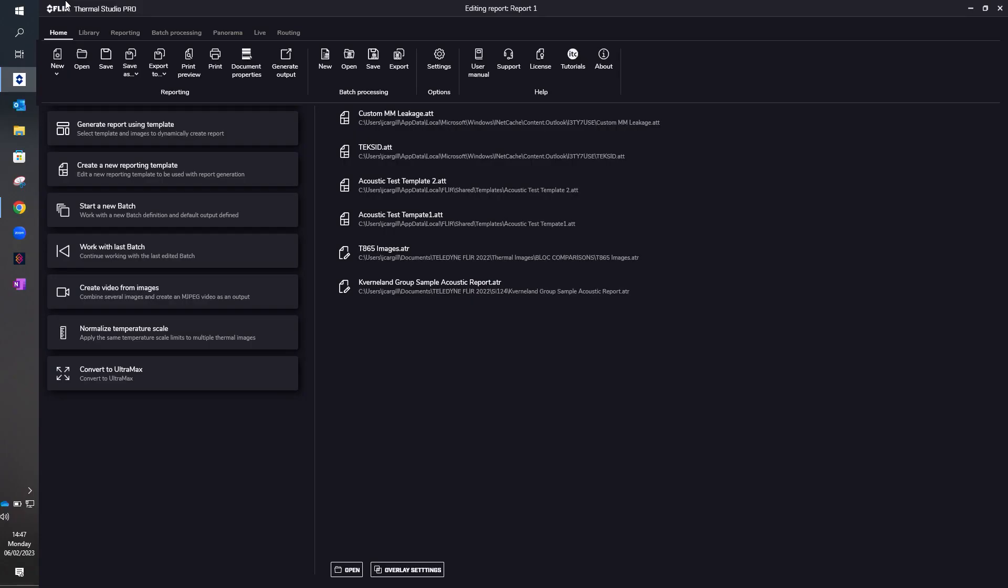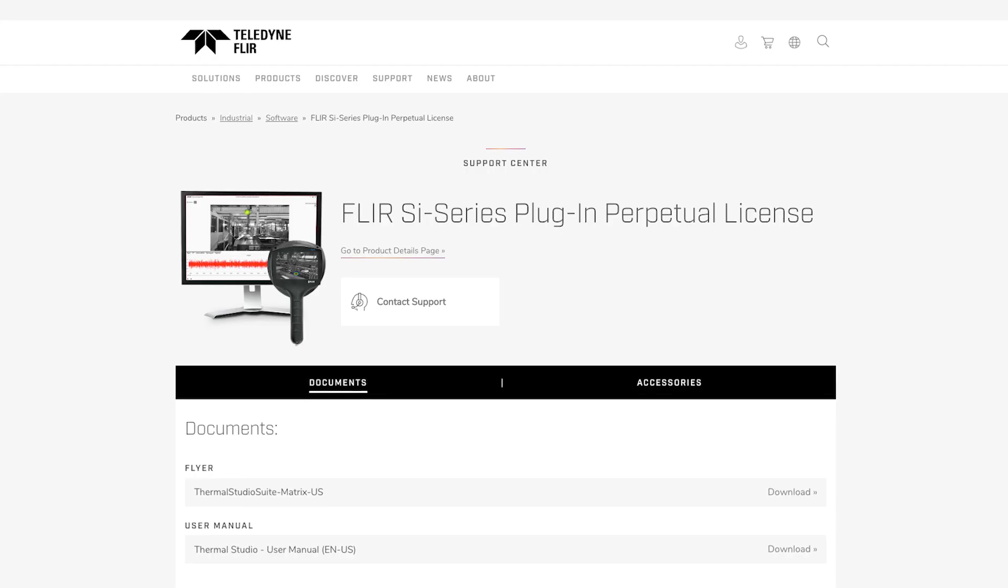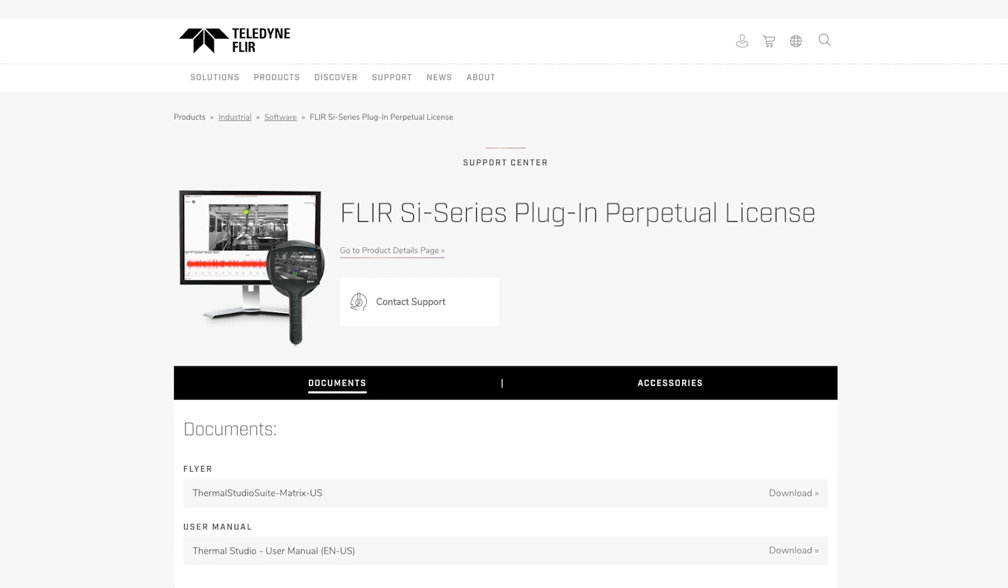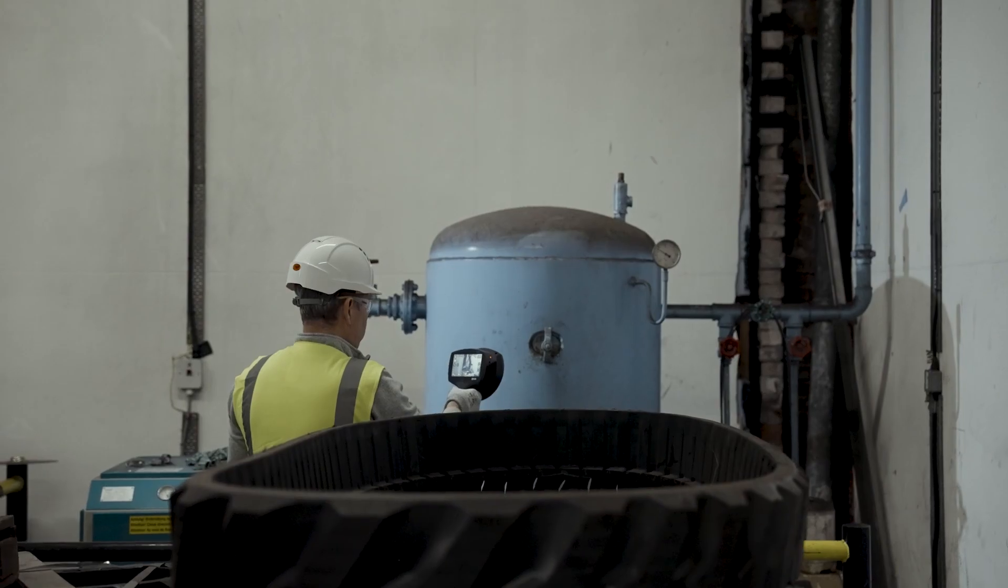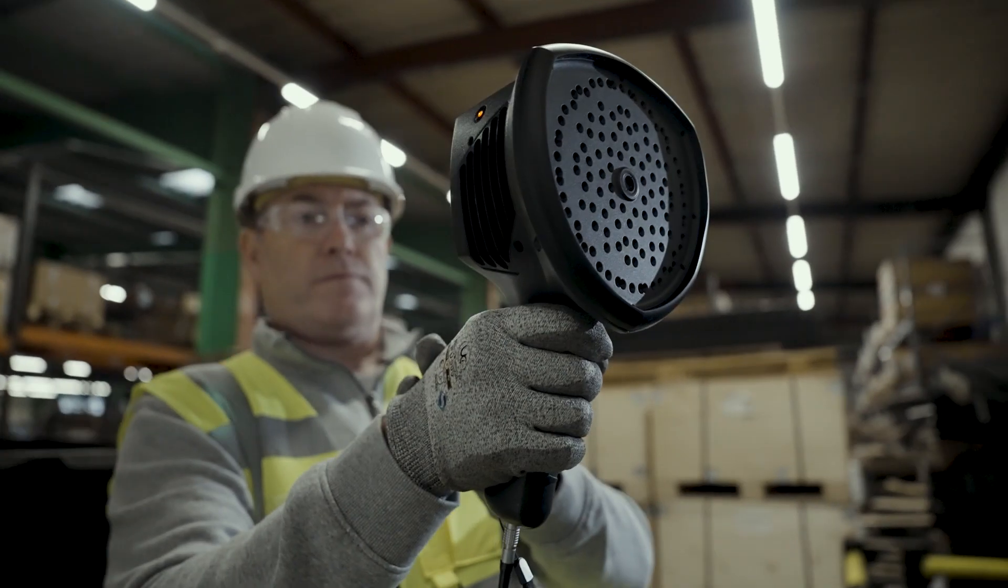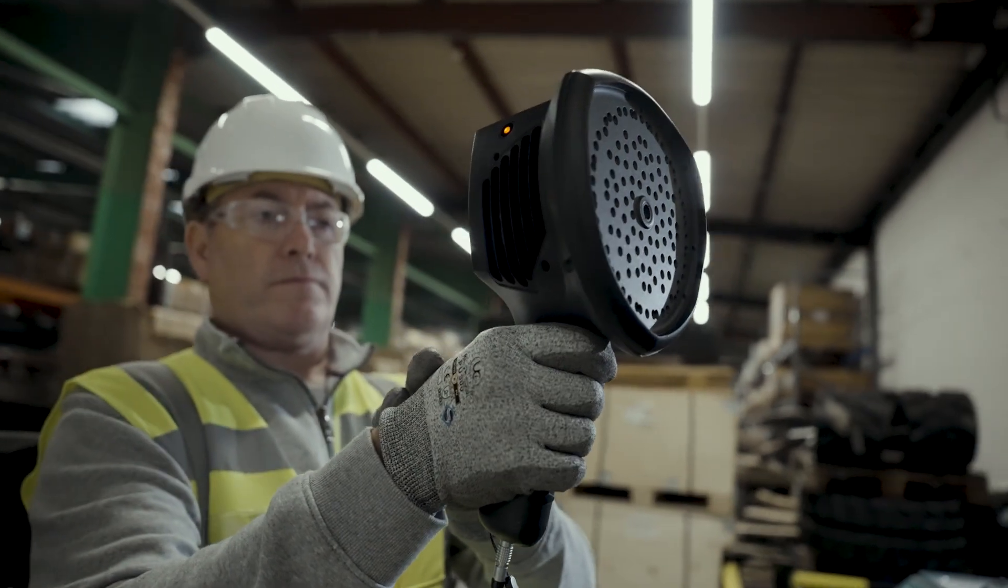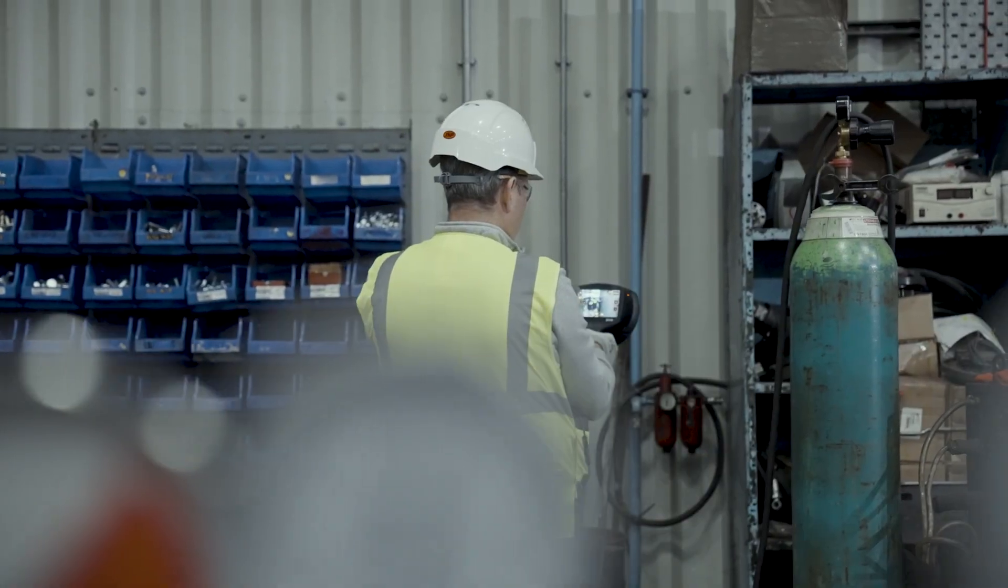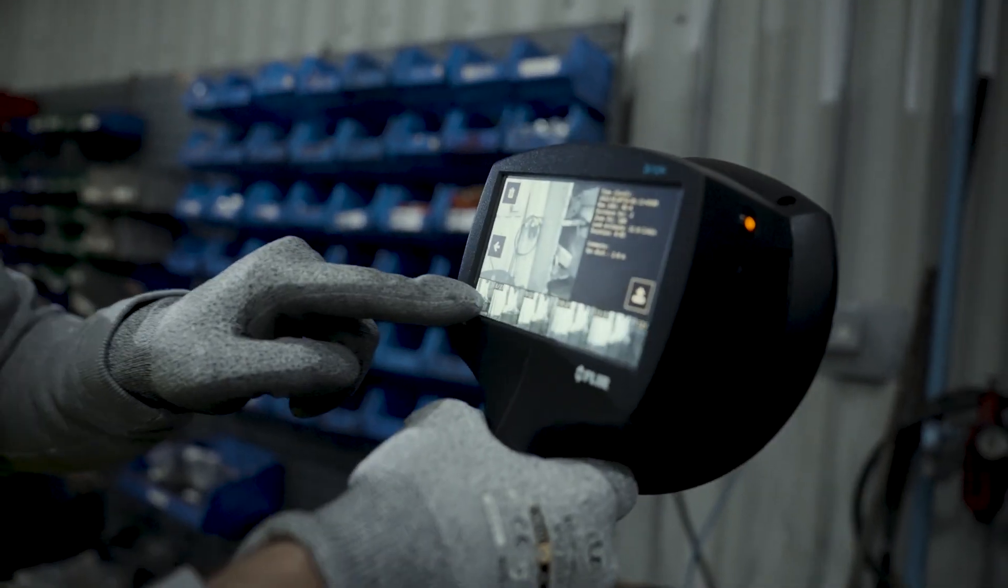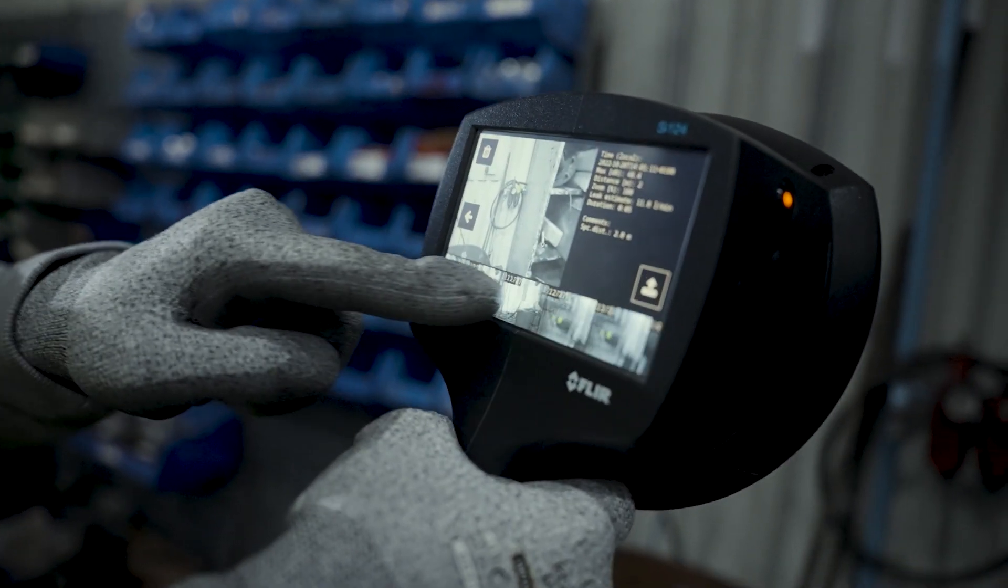The advantage of using thermal studio software is we now have a plug-in available for the SI124 acoustic imaging camera, which allows you to effectively combine both thermal and acoustic reports into the one report using the same software, which is a definite advantage.